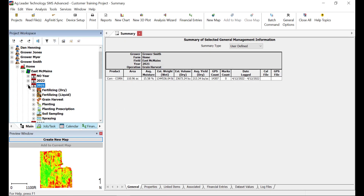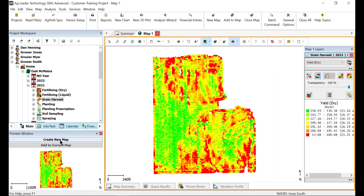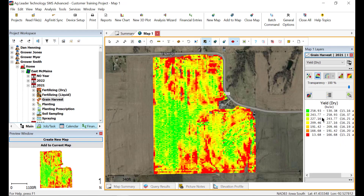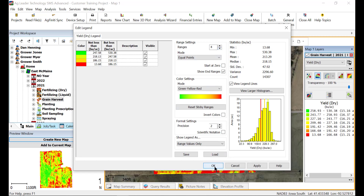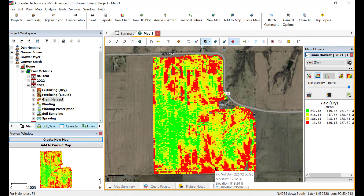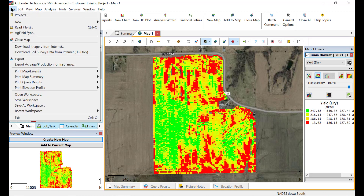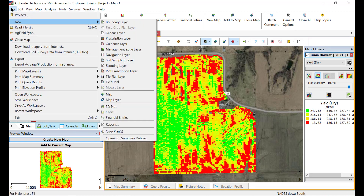To begin, create a new map of the data that you want to reference for your prescription. Then edit the legend to show the range values you would like to apply varying rates to. Once the reference layer legend is set to the desired ranges, go to File, New, and select Prescription Layer.